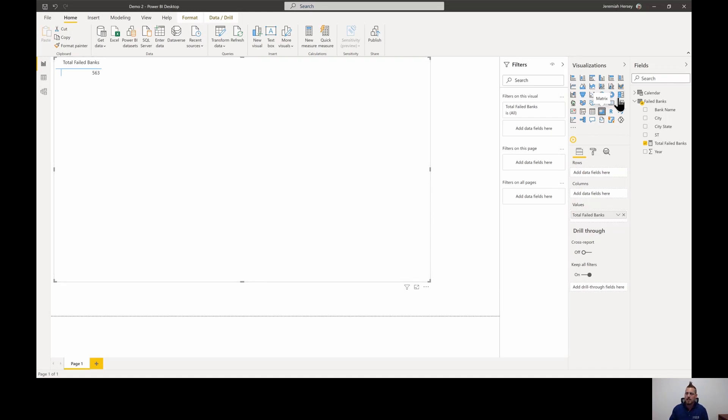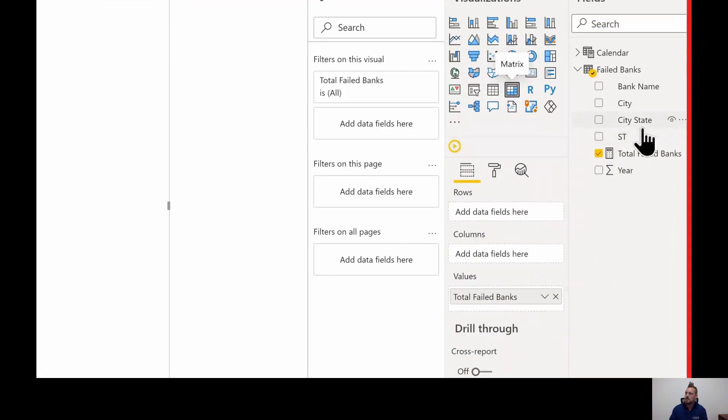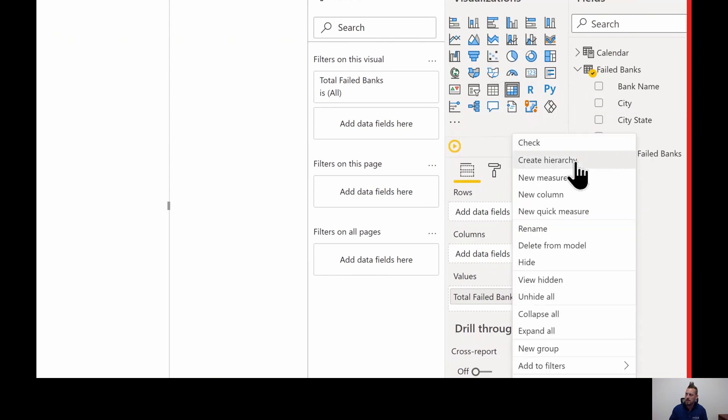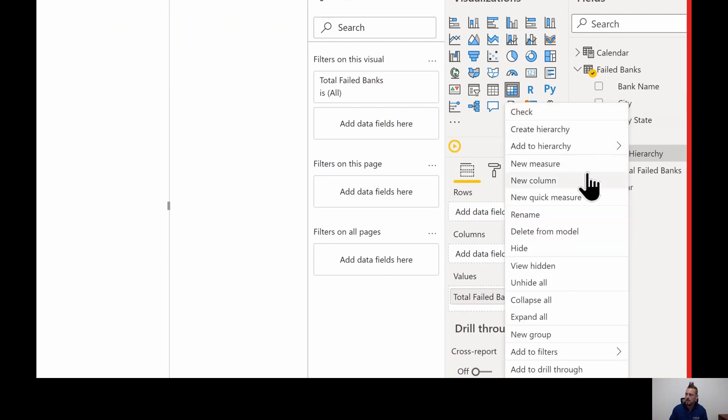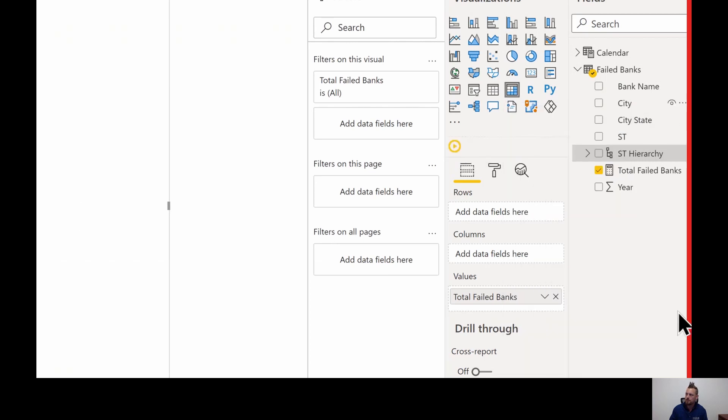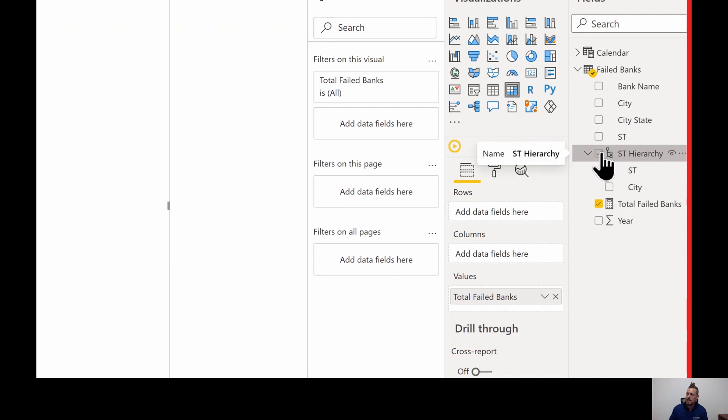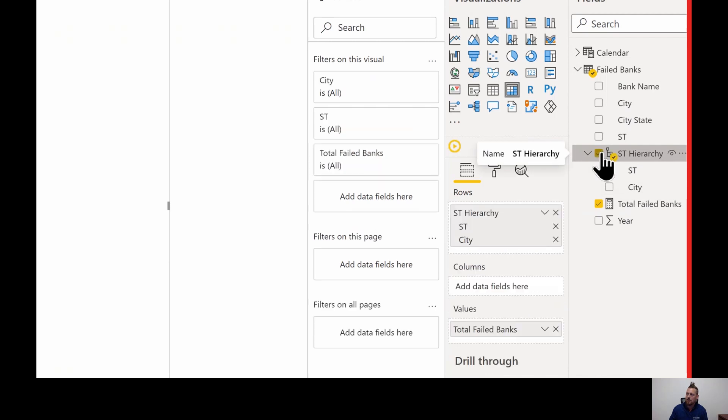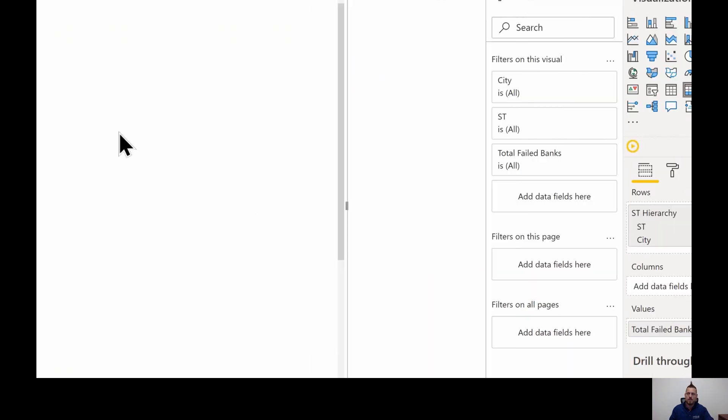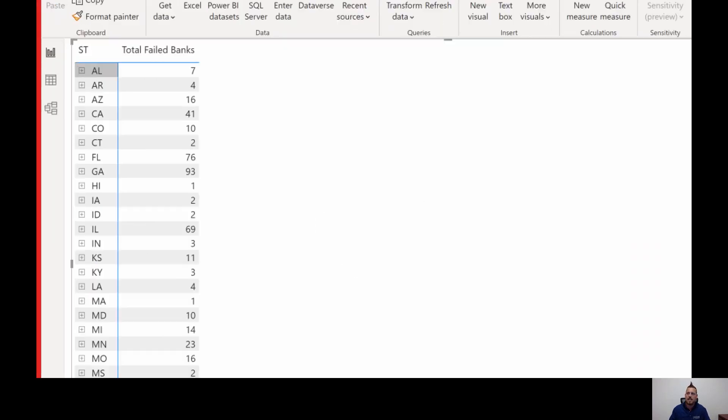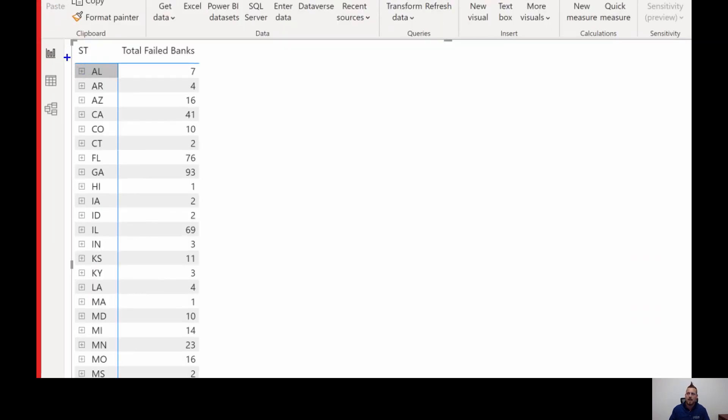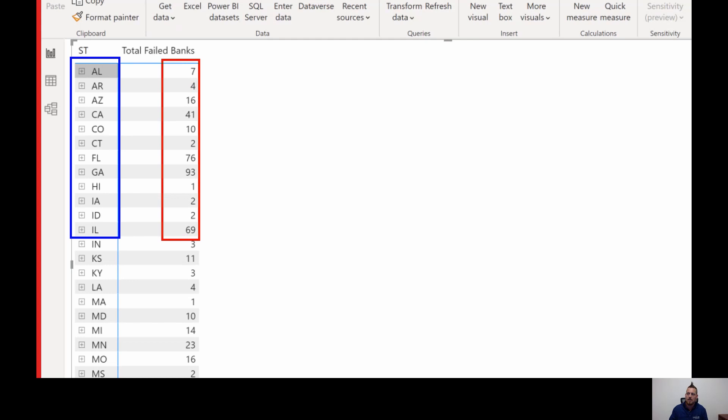For instance, if I were to add a hierarchy to this, I'm just going to create a hierarchy by right clicking on state. I'm going to create a hierarchy real quick. And then I'm going to add city to that hierarchy as well. So now I have this hierarchy that has city and state. So as I add that to our visual, notice that now is being filtered down by state. So at this level, we're seeing it filtered down by state. And once again, remember our total failed banks. Before we added the hierarchy was 563 exactly what we wanted.